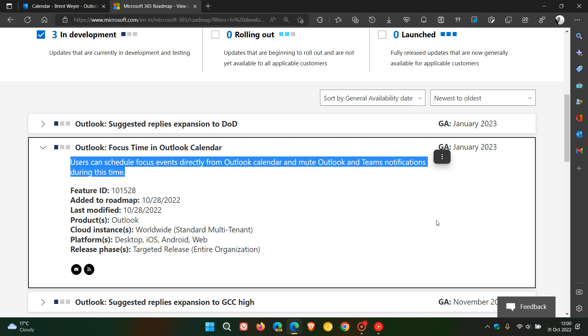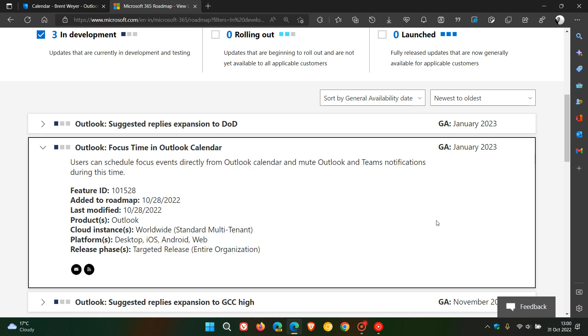during this time. So as mentioned, it's going to be a feature very similar to the focus sessions currently found in Windows 11. This was added to the roadmap on the 28th of October, just a day or so ago. The products listed are Outlook, and the platforms are desktop, iOS, Android, and the web